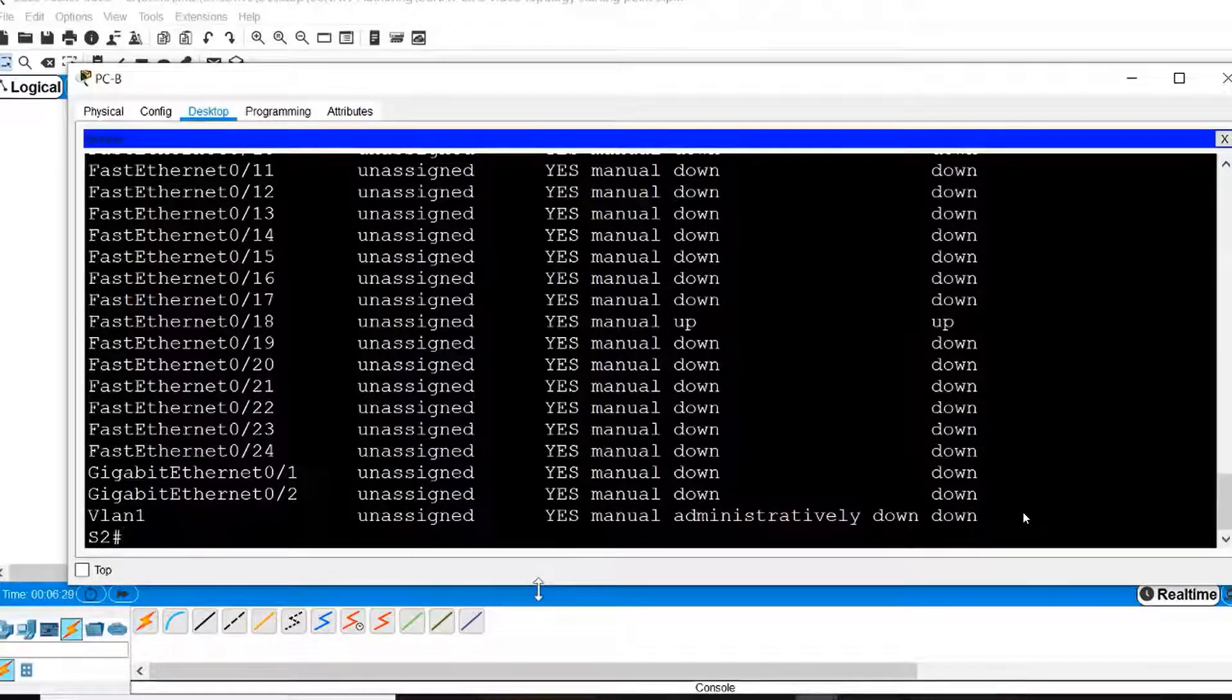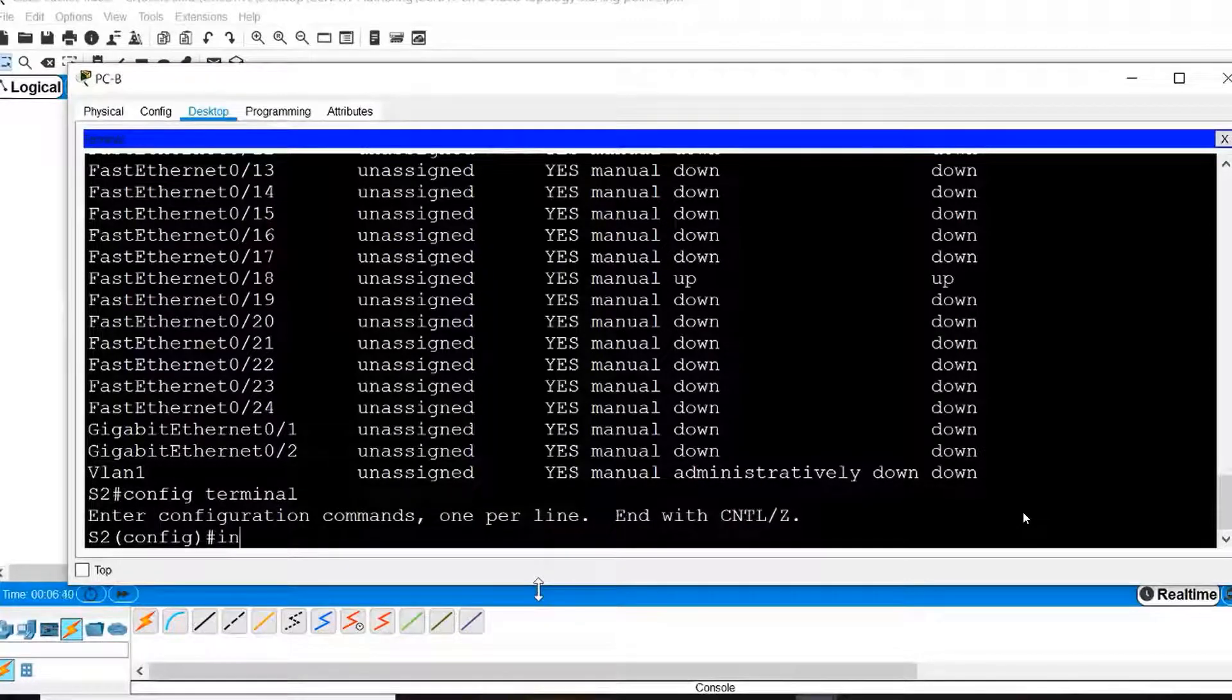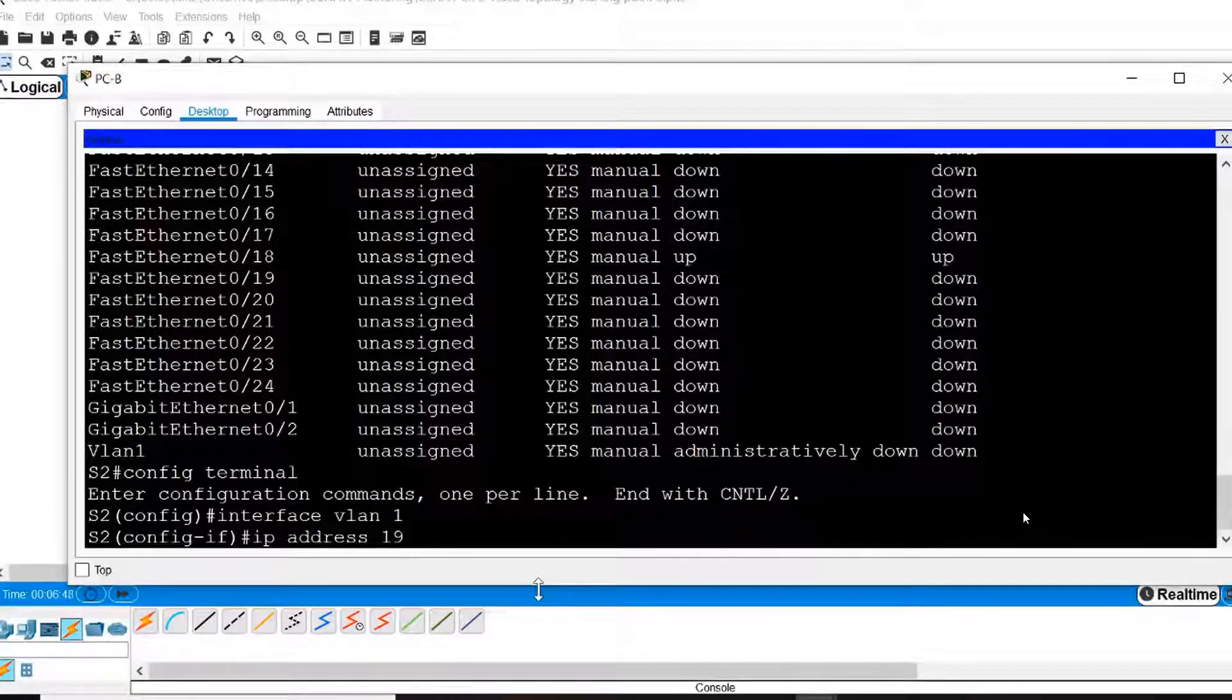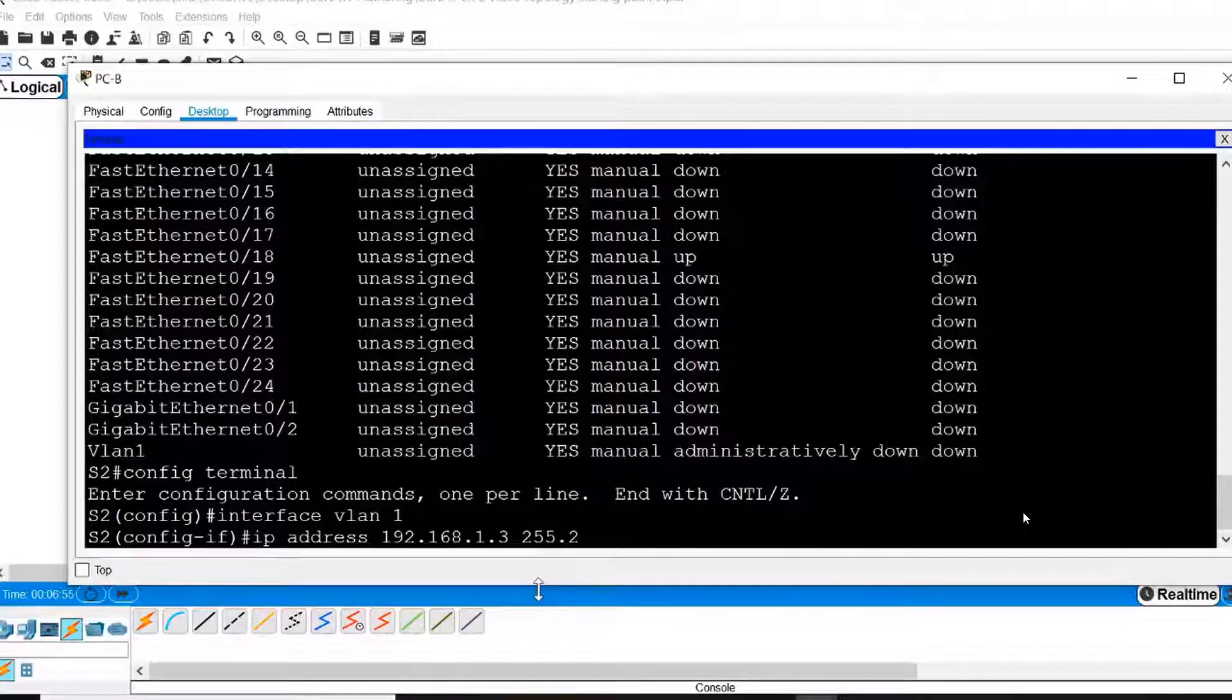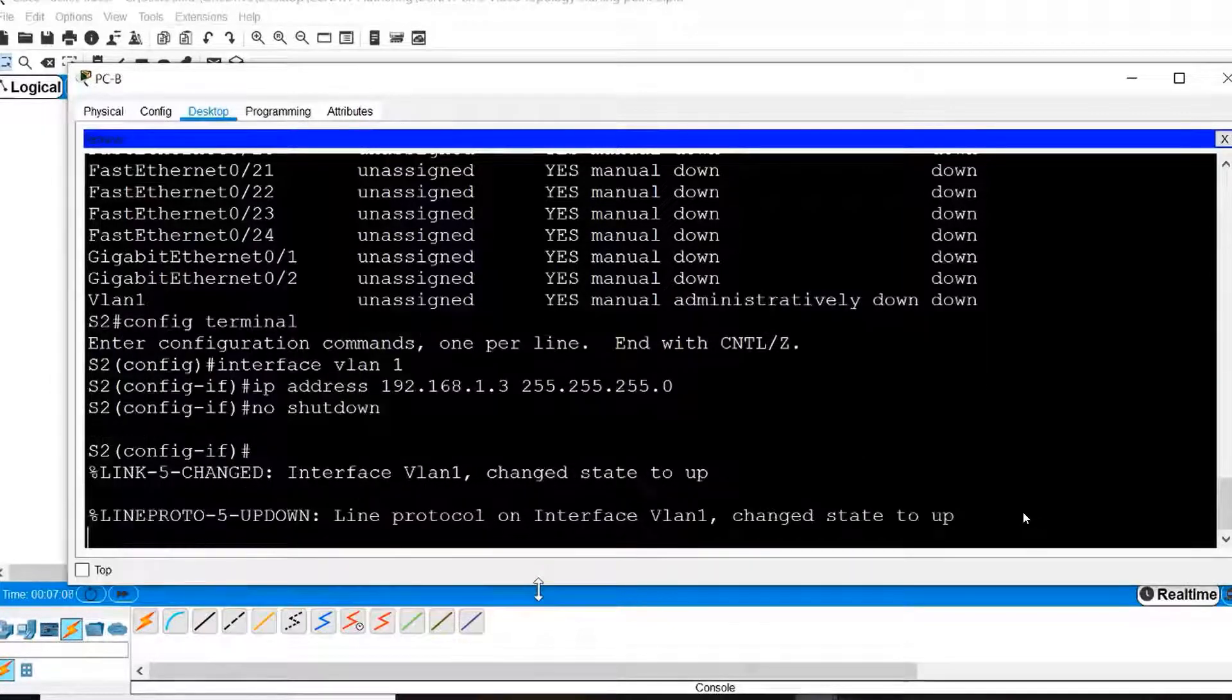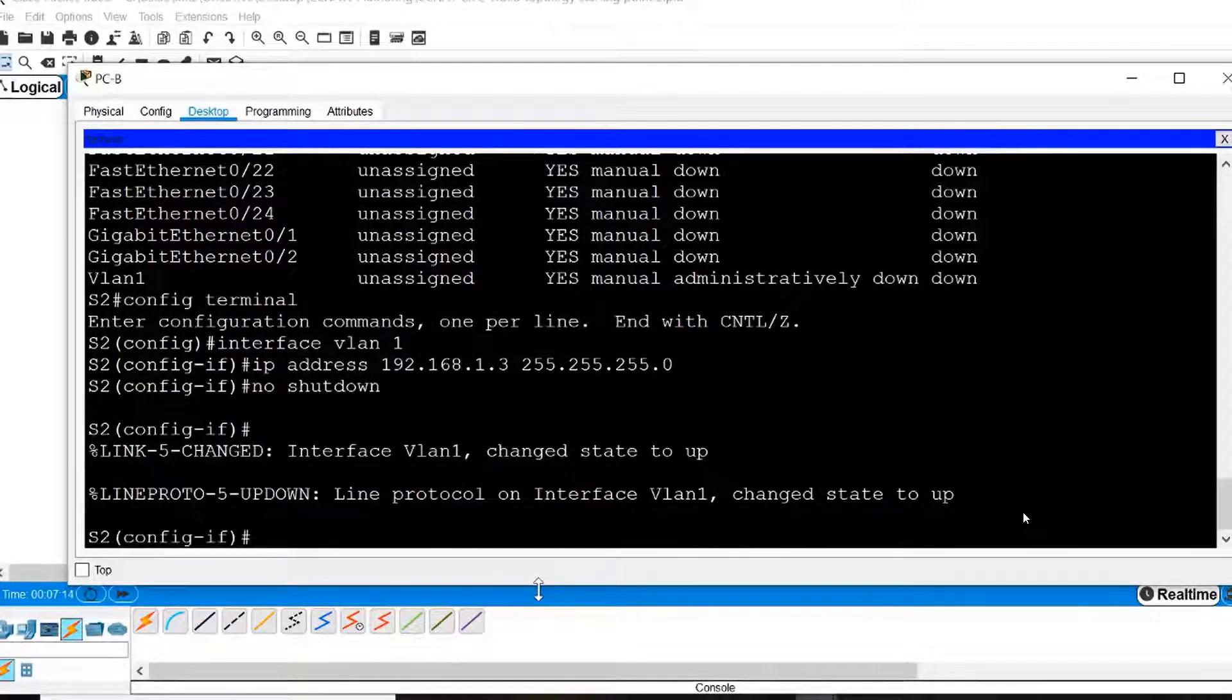To assign an IP address, I will first enter Global Configuration Mode and then Interface Configuration Mode for Interface VLAN 1. I'll assign the address by using the IP address command and give it the address 192.168.1.3 followed by its subnet mask. In order to activate the interface, I will use the No Shutdown command, and you can see that the interface has changed its state to up.